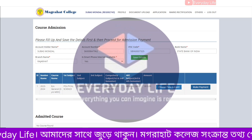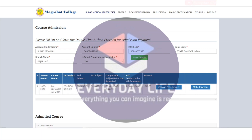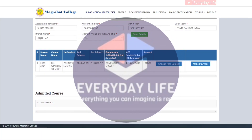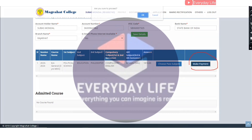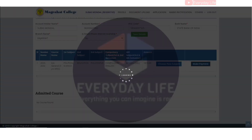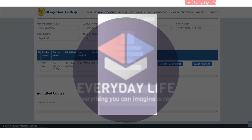The second subject includes Bengali Education, English, and language.